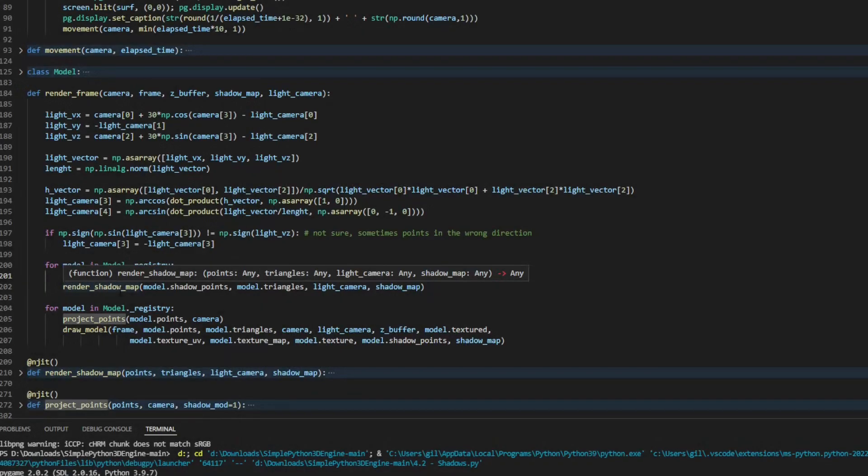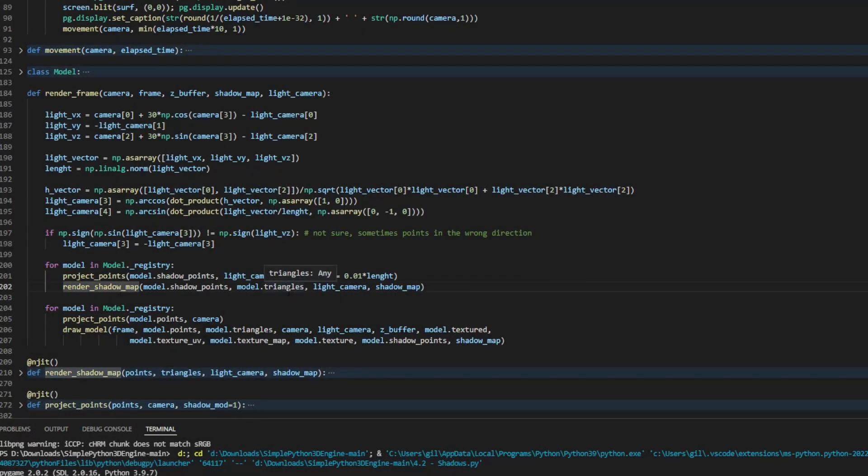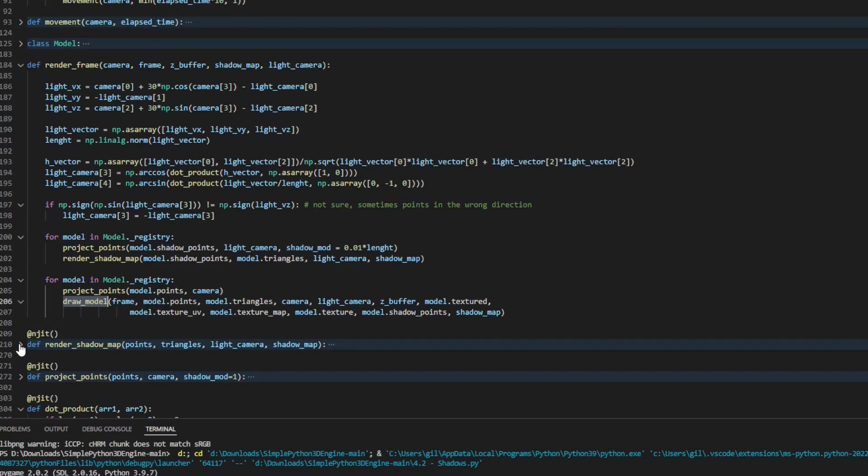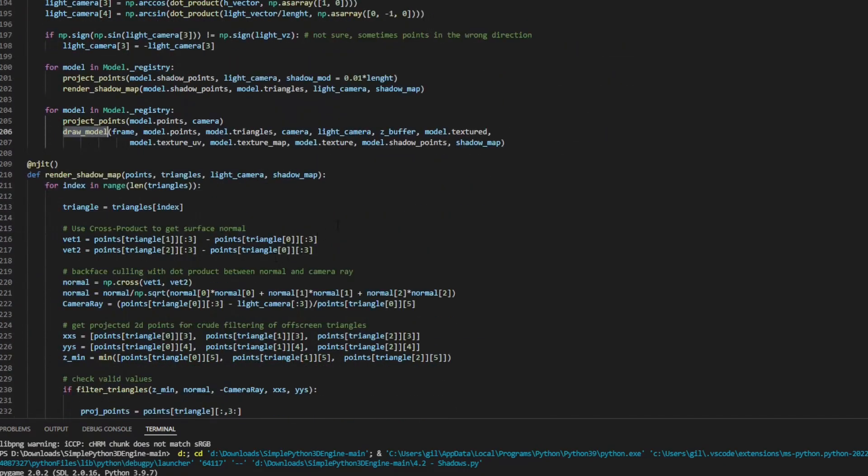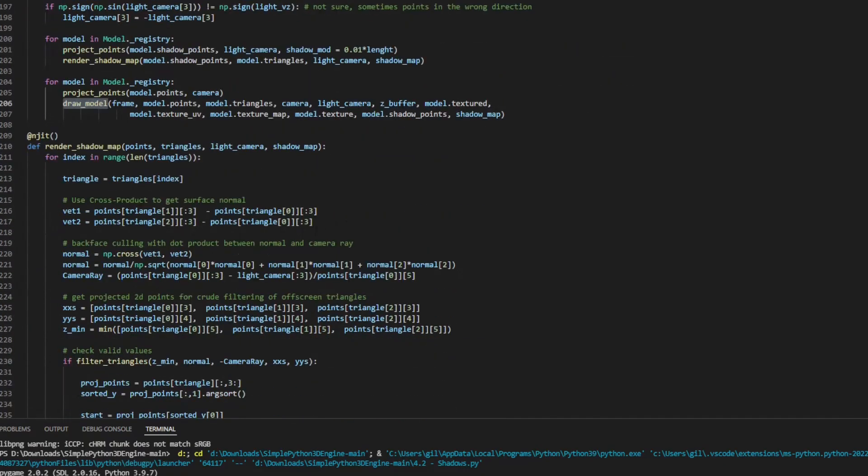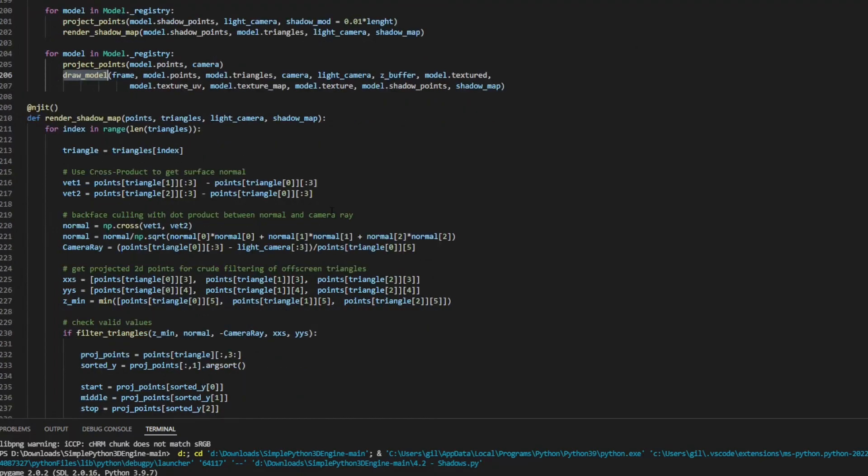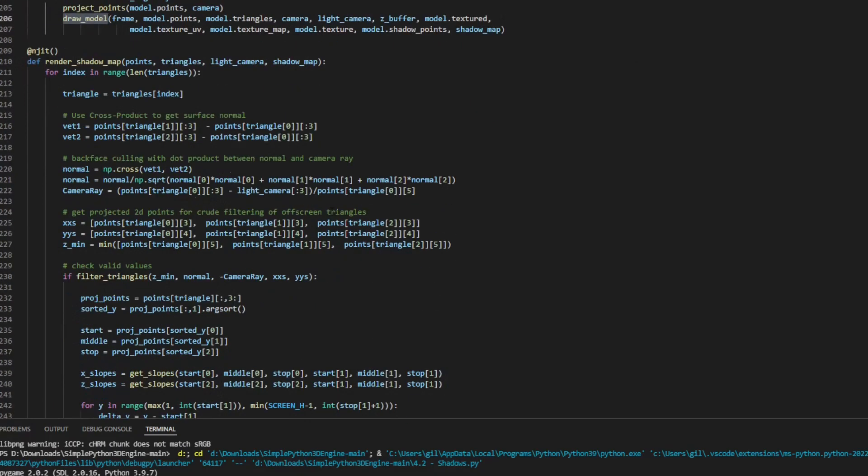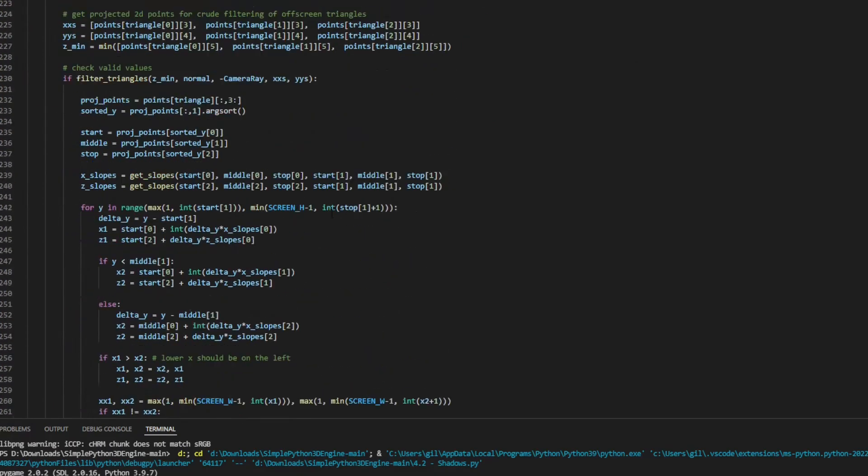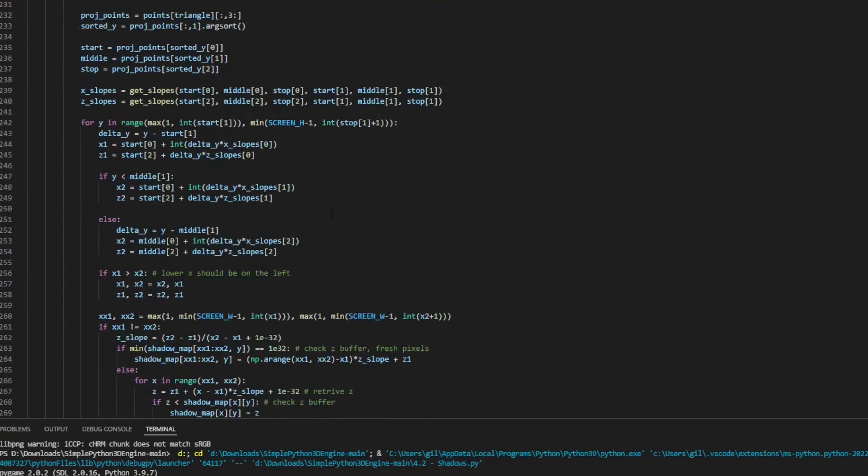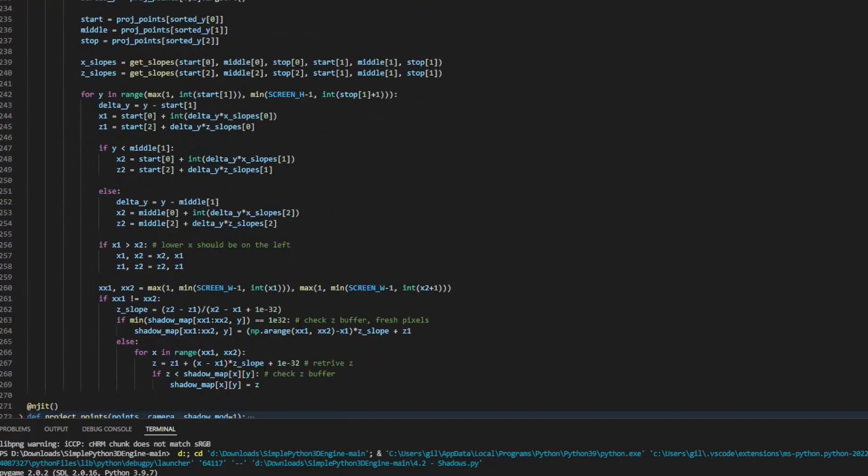After projecting the points, we need to render the shadow map. We could use the same function that renders the frames, but there are several things that are done that are not necessary for shadows, as we only want the depth values. So I made a separate function, a bit more optimized, just to calculate the depths and save it in a shadow map.